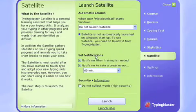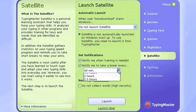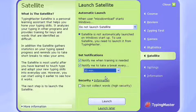Yeah, see, notify me when training is needed. Notify me to take a break every 60 minutes. I'm just going to put 30 because I'm a little lazy.